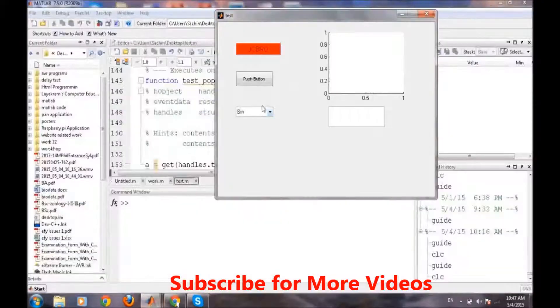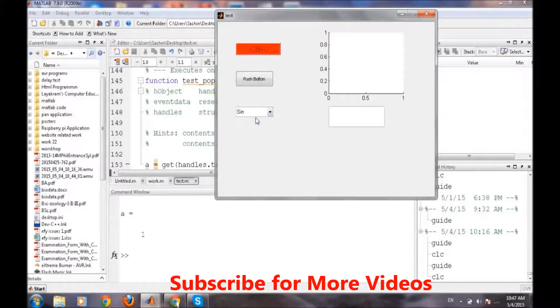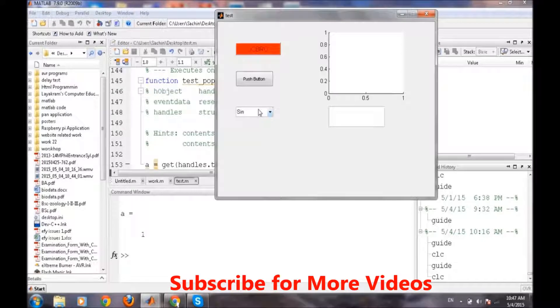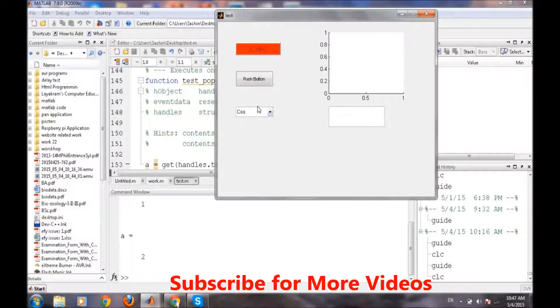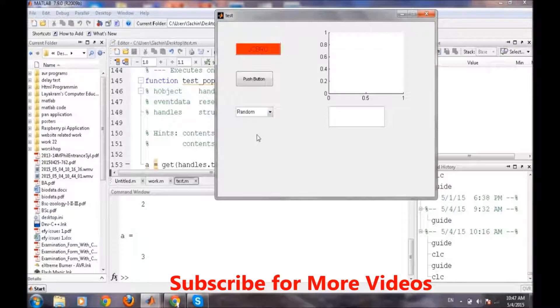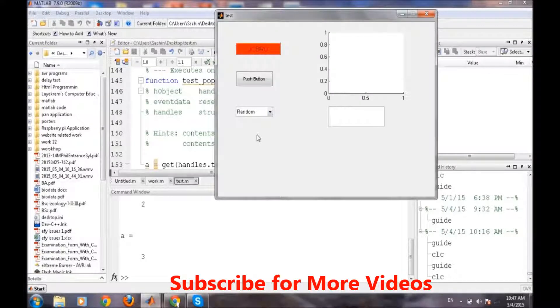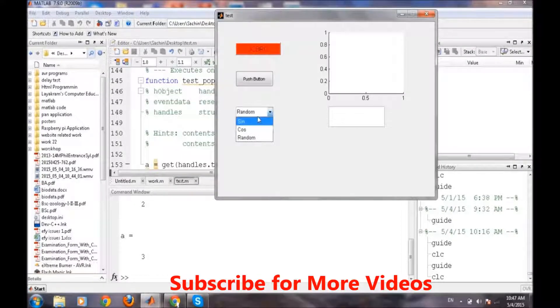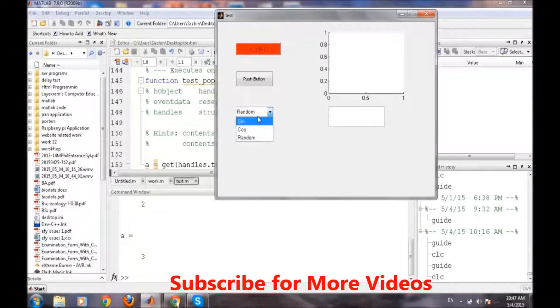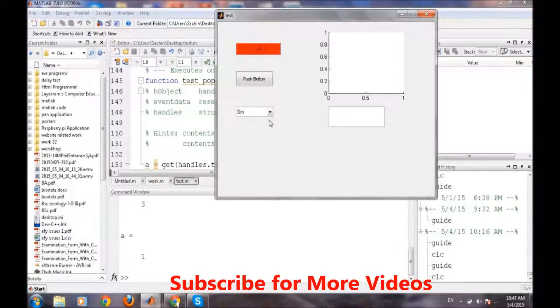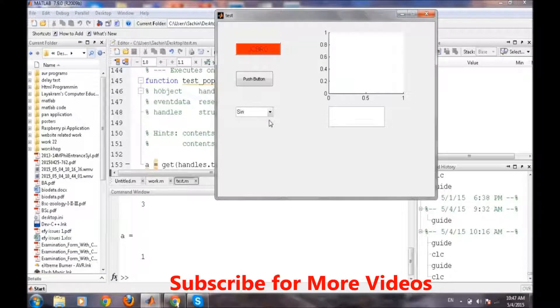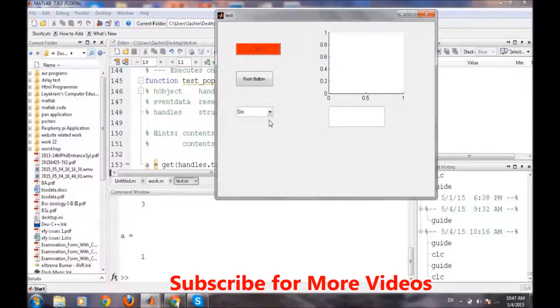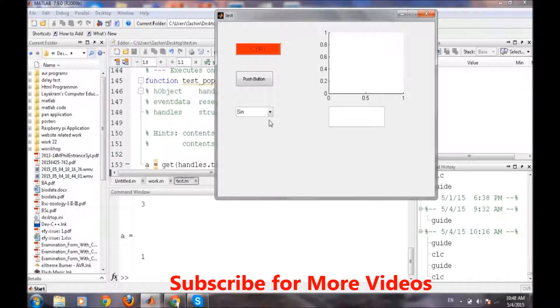Now if we select sine it returns 1. If we select cos it returns 2. And if we select random it returns 3. So now we know that if we select depending on the order sine it will return value 1, if we select cos it will return value 2, and if we select random it will return value 3.